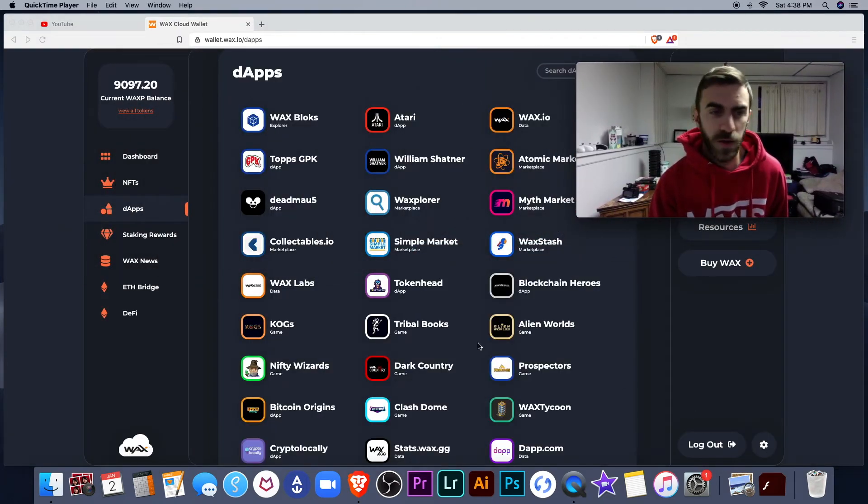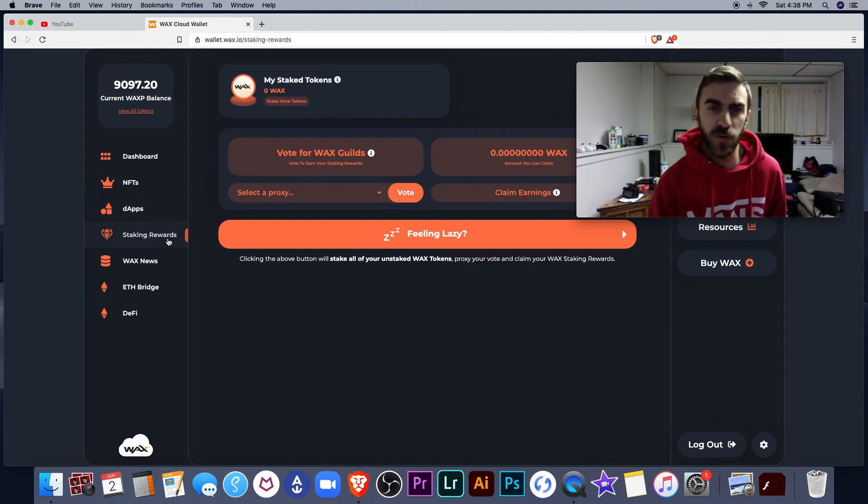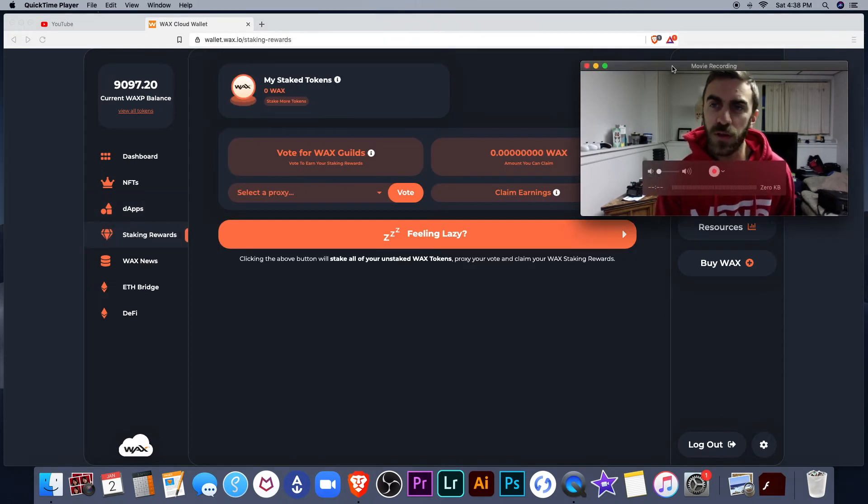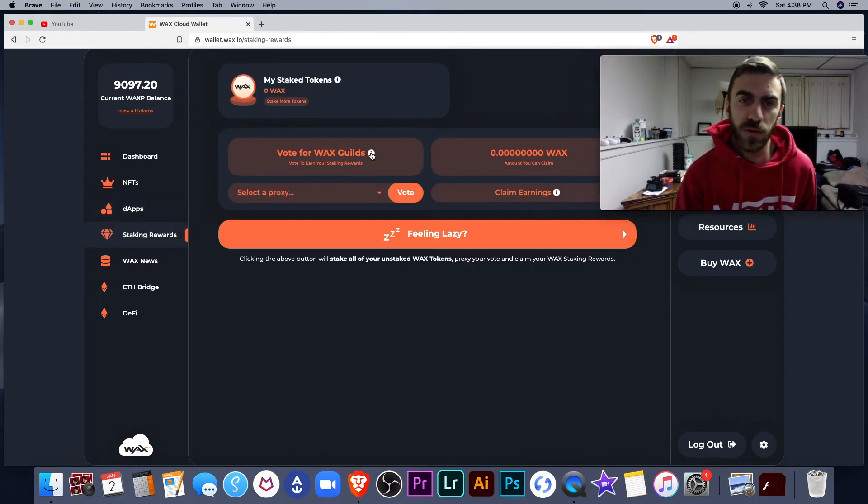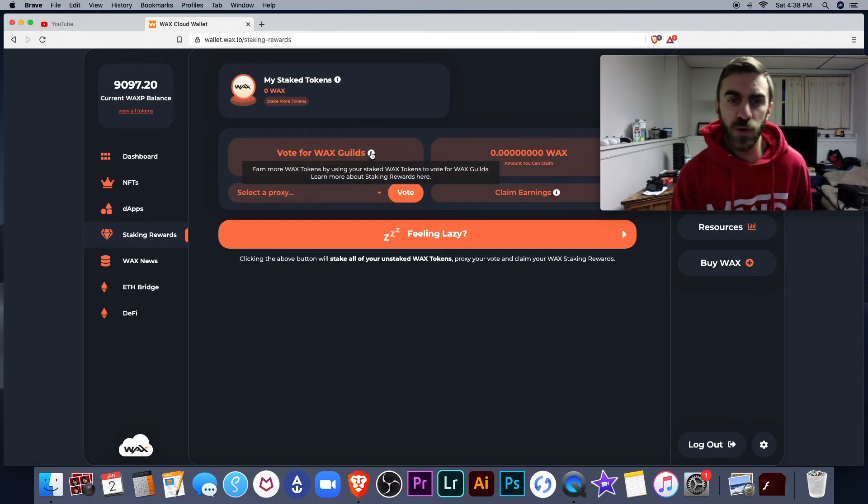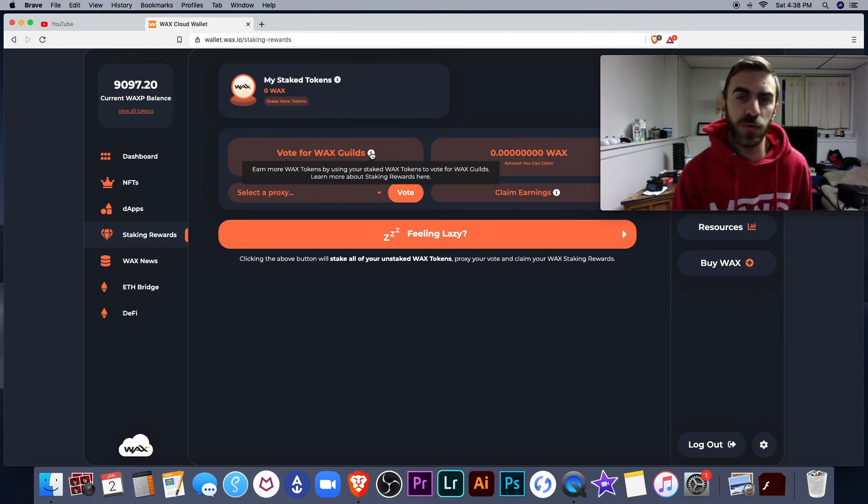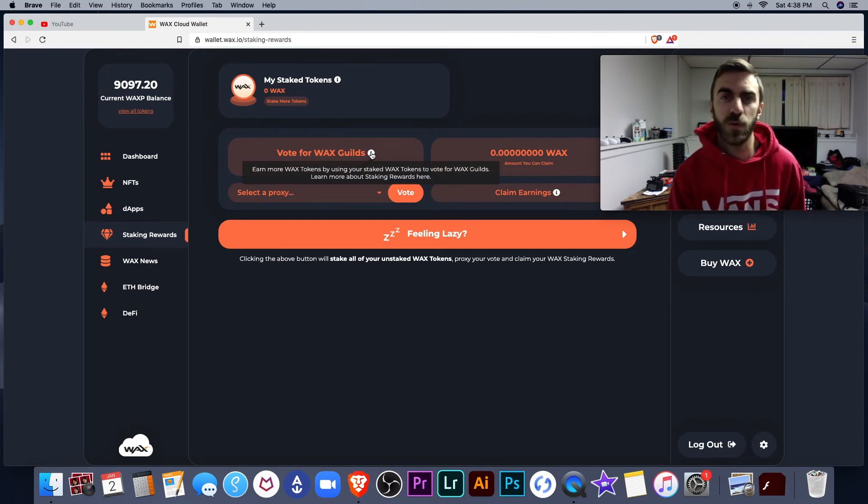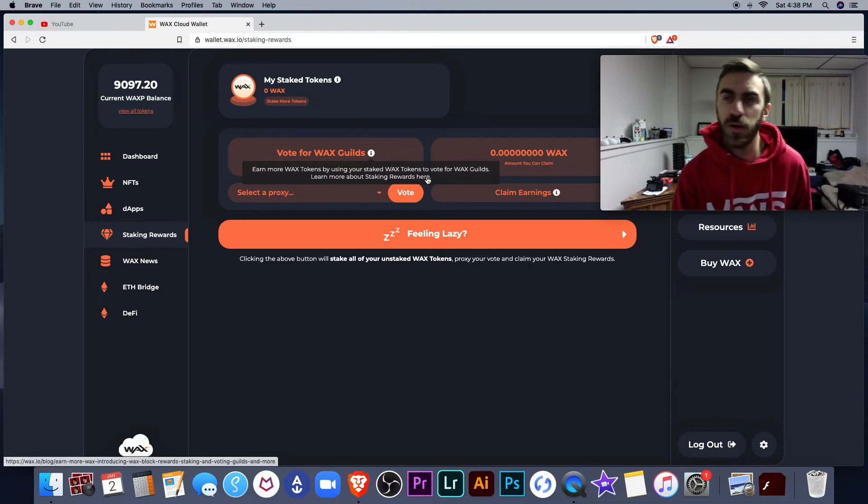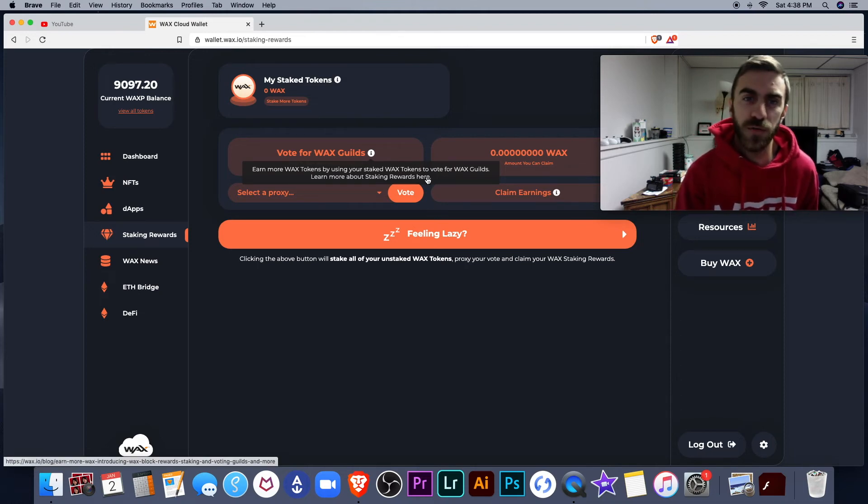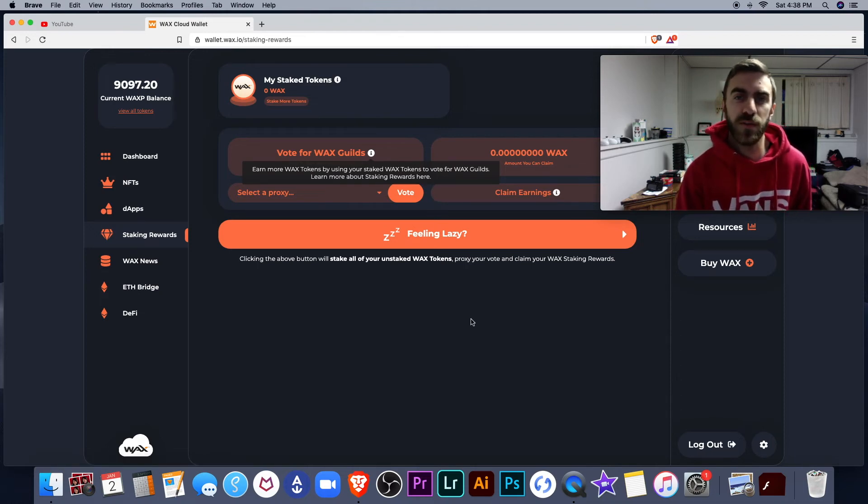You can log out of your wallet down here. Staking rewards, like I was just mentioning. You can vote for Wax guilds. Earn more Wax tokens by using your staked Wax tokens to vote for Wax guilds. Learn more about staking rewards here. So there are some tools to help you out if you are trying to make some passive income.